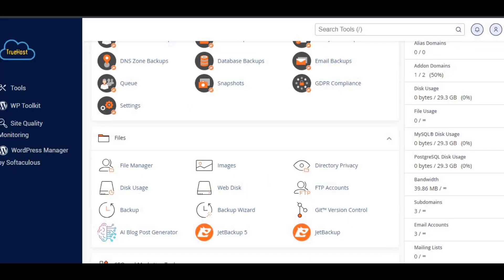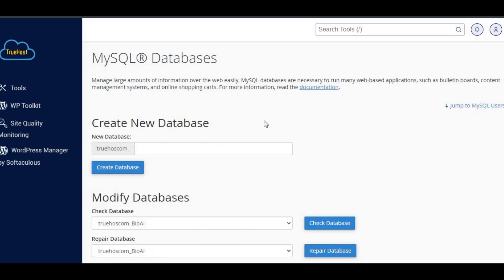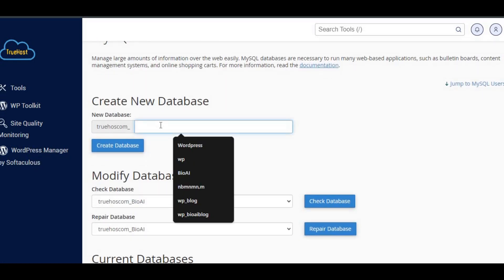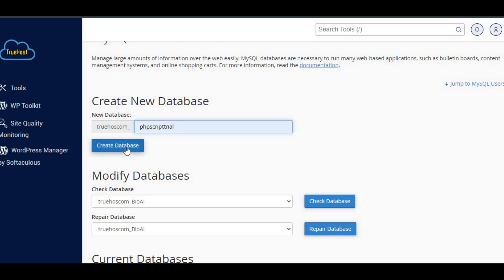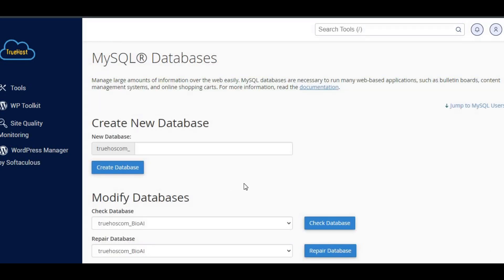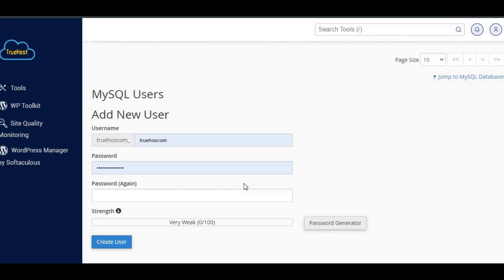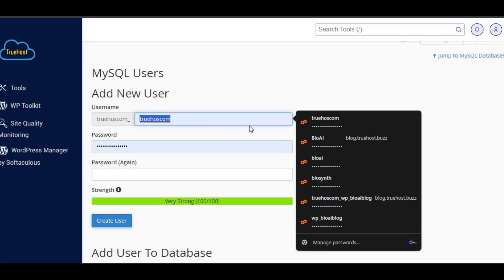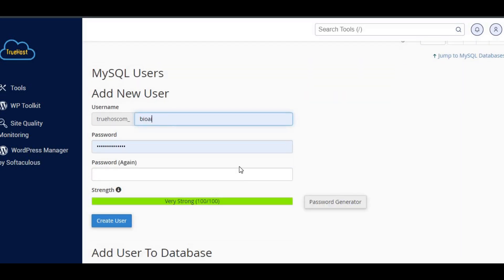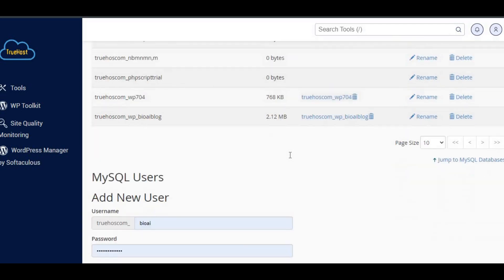Scroll down to the databases section and click on MySQL databases. Here, we'll create a new database. Give it a name and click Create Database. Next, we'll need a user for this database. Scroll down to MySQL users, create a new user, and set a strong password. After that, link the user to the database by granting all privileges.